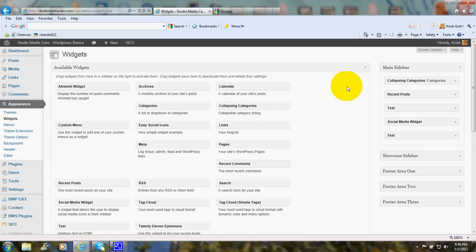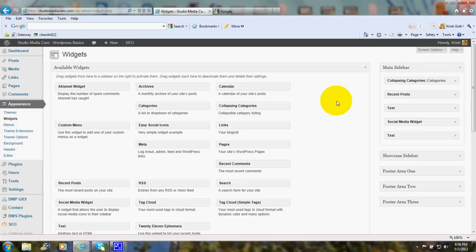OK, as you can see, I have the Collapsing Categories right here under the main sidebar.